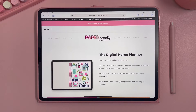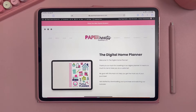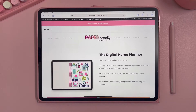Hey guys, in this tutorial I'm going to show you how to use our digital planners in the app Note Shelf and how to use the tools within Note Shelf. Whenever you purchase any of our planners, we usually keep them in a download hub on our website, and that's just so that if we make any changes to the planner, you easily have access to the newest version.